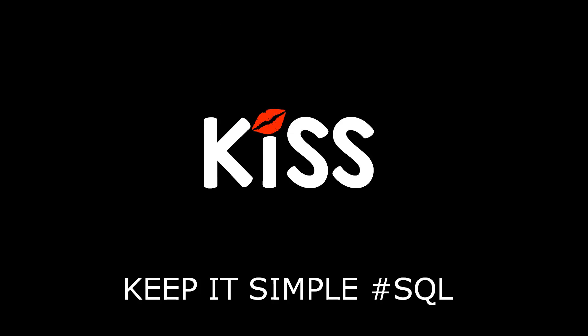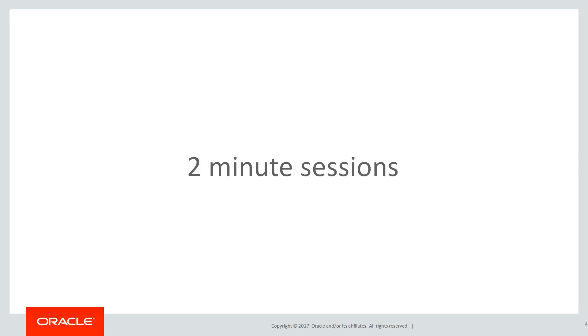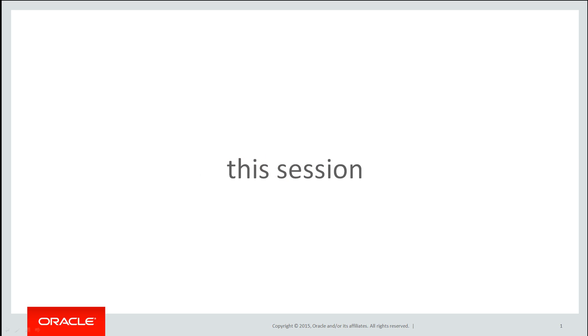This is the next of the KISS series of videos, keeping it simple with SQL, focusing on partitioning. These are short two-minute sessions with a strong developer focus because partitioning is often seen as the realm of the DBAs.